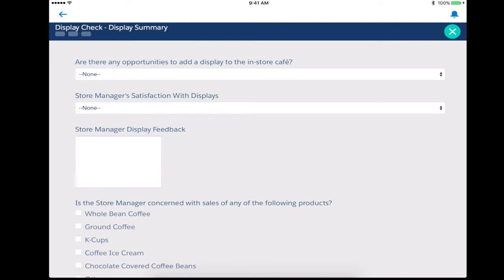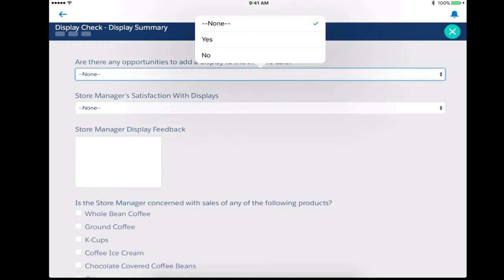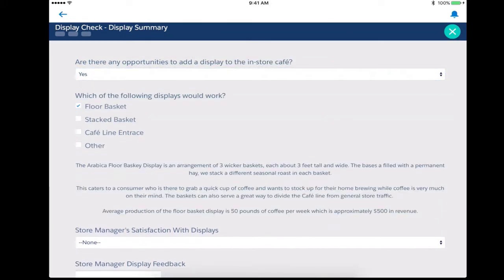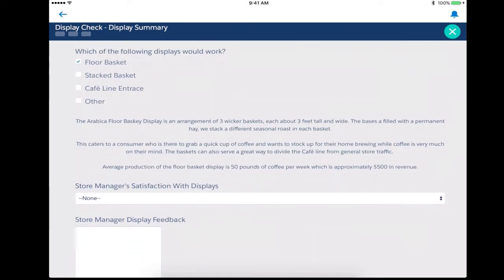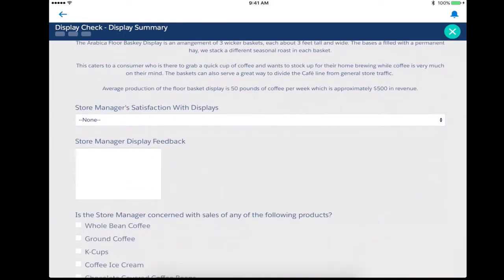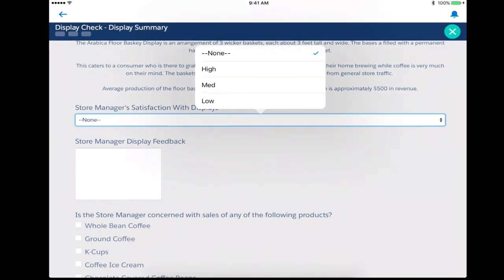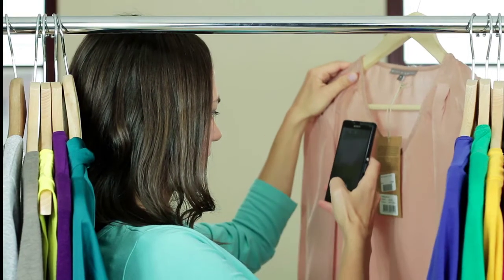Prompt reminders to conduct display checks, knowing exactly which displays are running in that store, check for compliance, stock level, and placement to help track overall performance.